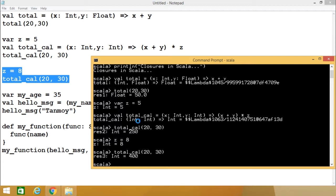In our example, x and y are the formal parameters to the function — the function name here is total — and z, however, is a reference to a variable in the enclosing scope, and Scala closes over z here. That is the concept of closure.